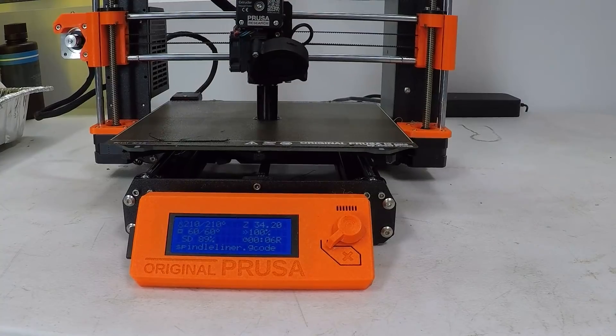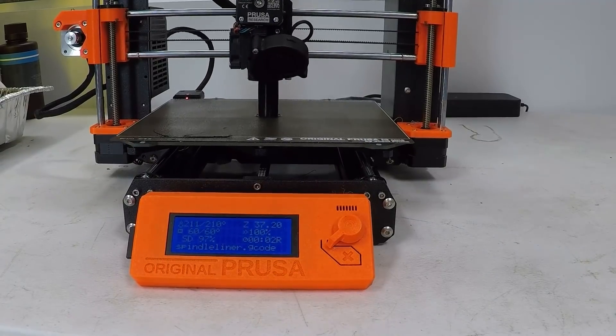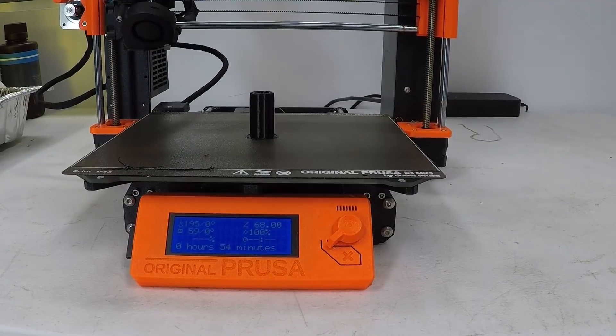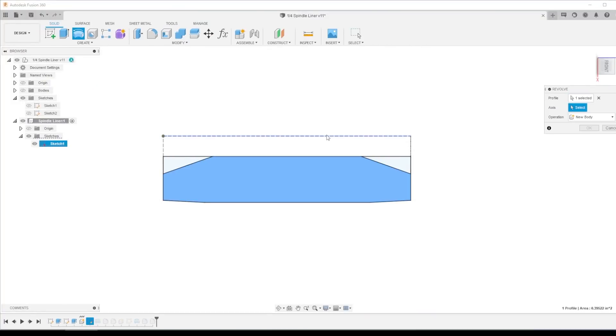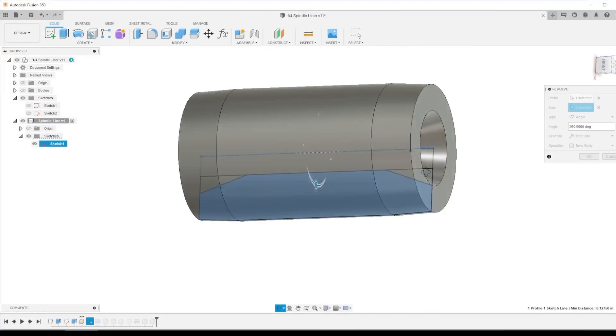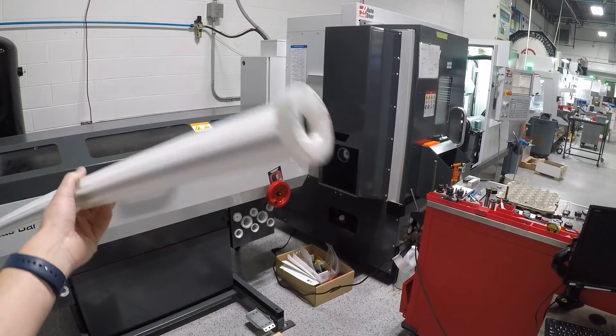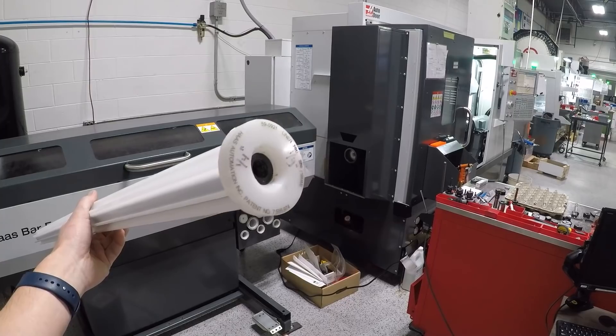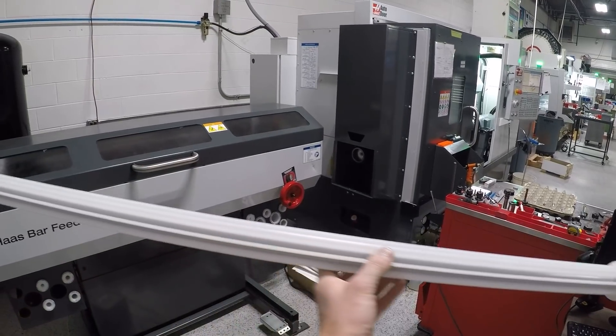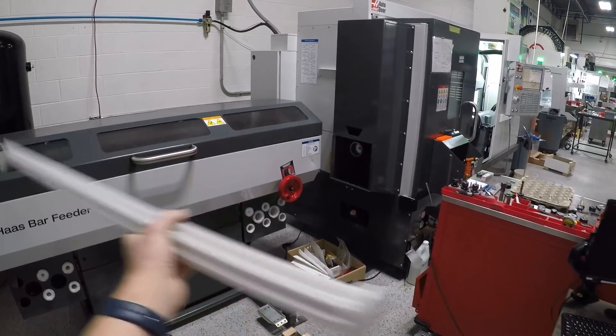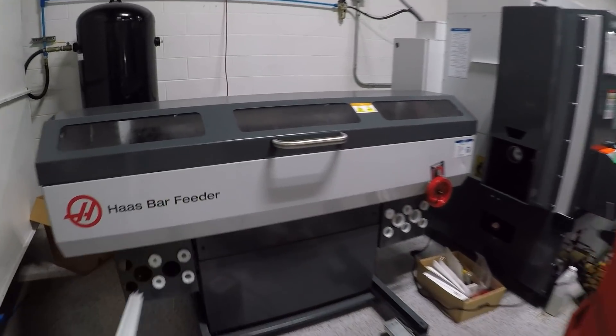So what I want to show today is how we used a super inexpensive solution with our 3D printer. Anyone can do this. We're going to model it up in Fusion and show the design of how we took, in this case, a three-quarter inch liner and used 3D printed bushings throughout the tube to choke it down to the diameter we want.